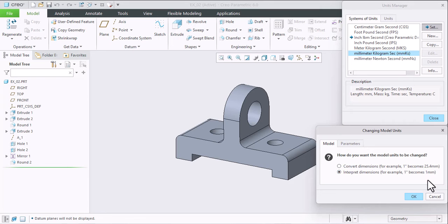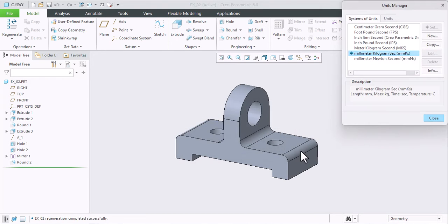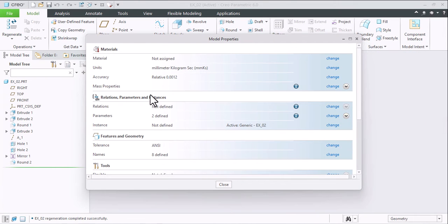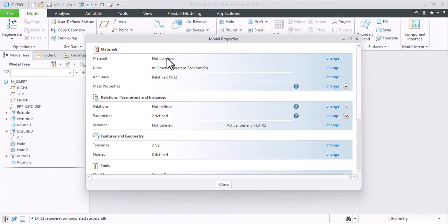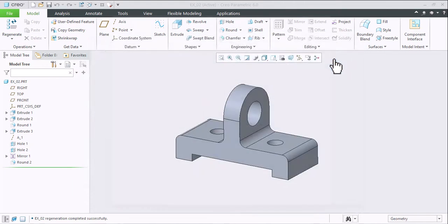So click OK. Now our dimensions are set. Close. Or if you want to assign material, then your material density will be automatically taken from the registered materials. If you want to input your density manually, then there is no need to define material. So as of now I'm assigning the material. Click on Change.